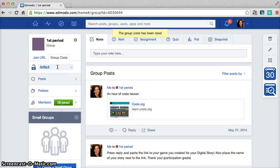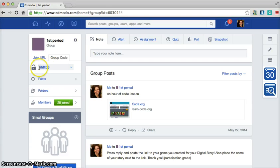So when that student goes to Edmodo.com, they click on the student sign up, create an account, they do not need an email address. I also encourage my students not to use email addresses. And they simply type in this code to join my class.